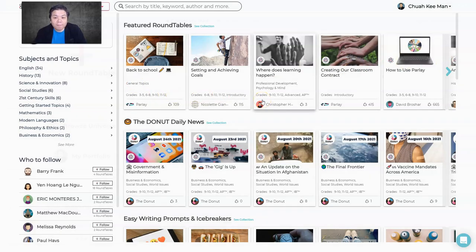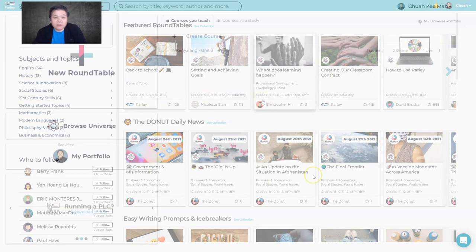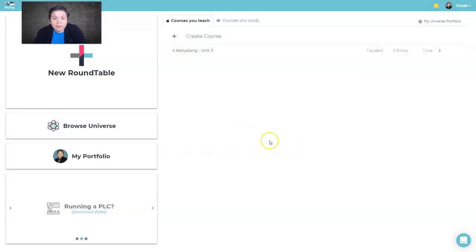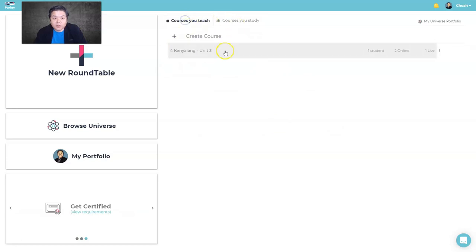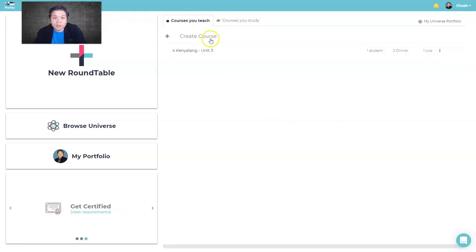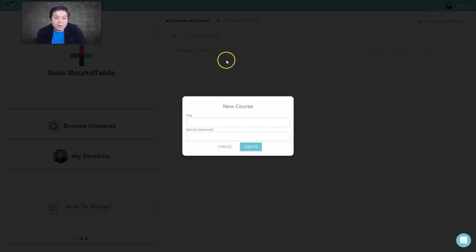When you go back to your dashboard, you'll see 'Courses You Teach' and 'Courses You Study' — the latter is for students joining any round table. Under courses you teach, you can create a course, name a subject or class — it's up to you.